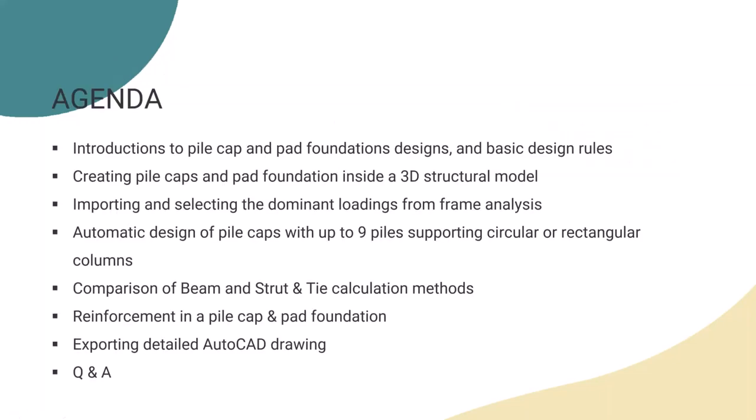Quickly about the agenda. First, Patrick will overview the pile cap and pad foundation design and the basic rules. After that, I will show you how you can design them inside the 3D structural model using our MasterFrame, General Frame Analysis program. As usual, we will finish with the Q&A section. So now let me hand over the presentation to Patrick to talk about the foundation design.